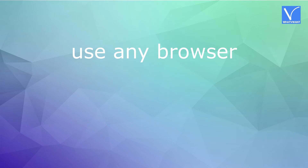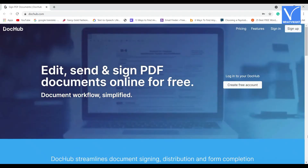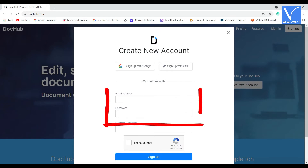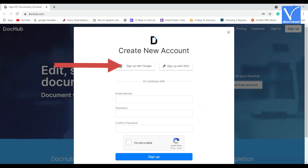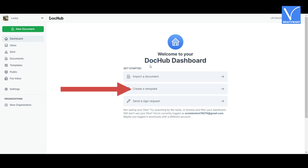Method three: using DocHub. Visit the DocHub official page using any browser, otherwise click on the link provided in the description. You will be redirected to the DocHub e-sign software official page. Click on 'Create Free Account'. A new account window will appear — you can create a DocHub account by email ID, Google account, or with SSO.